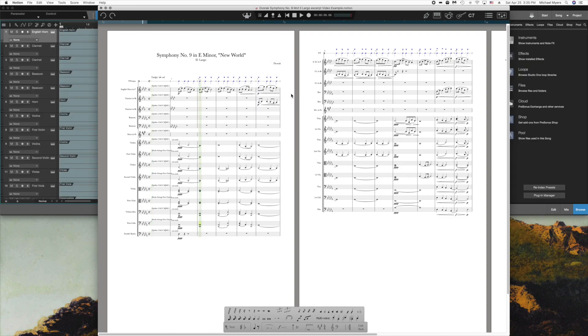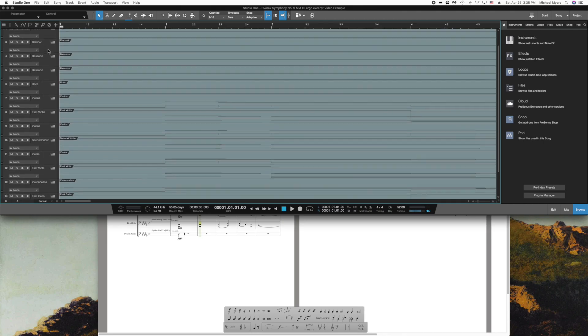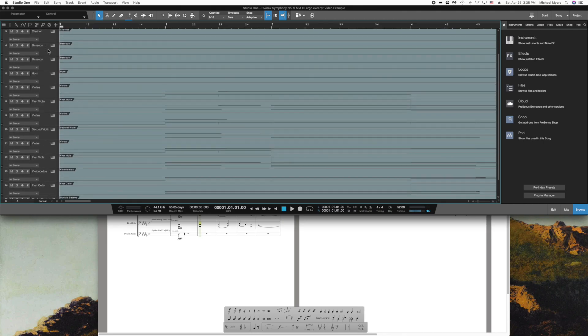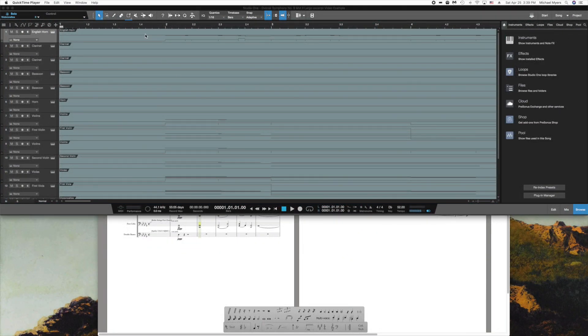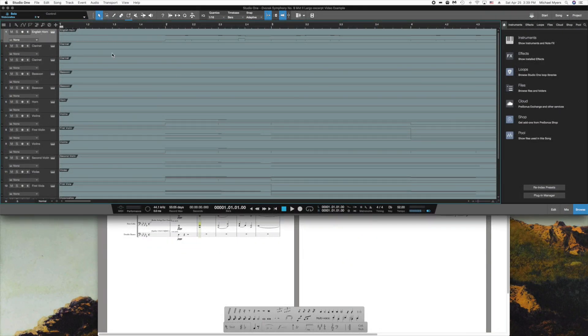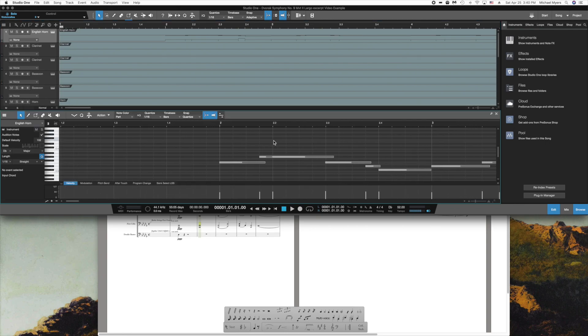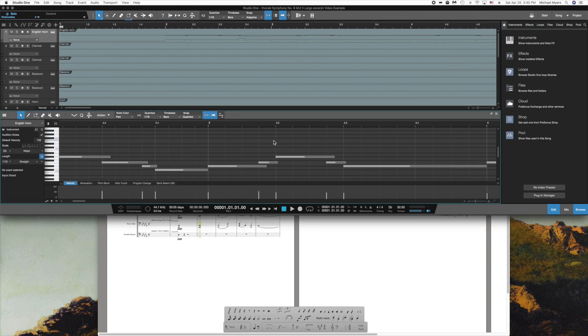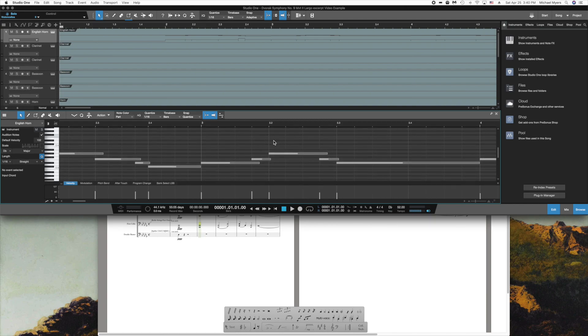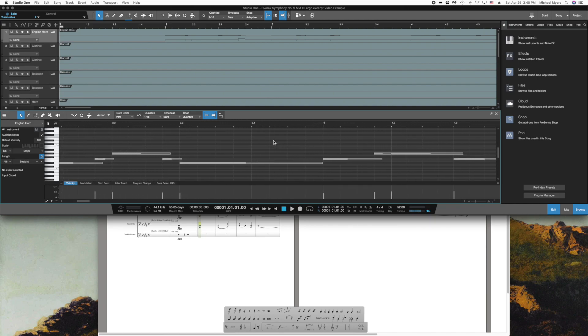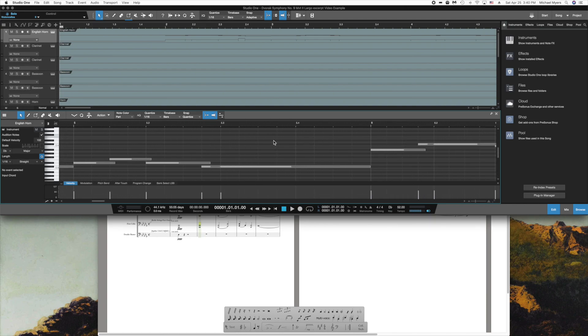It does it fairly quickly. I have a fast machine, and you'll notice over in the Studio One side, there are tracks for each staff in Notion. Let's take a look at what's actually been transferred. We'll look at the English horn. I'm going to go to the Edit command, and you'll notice that here is the note information that reflects what was in the score.